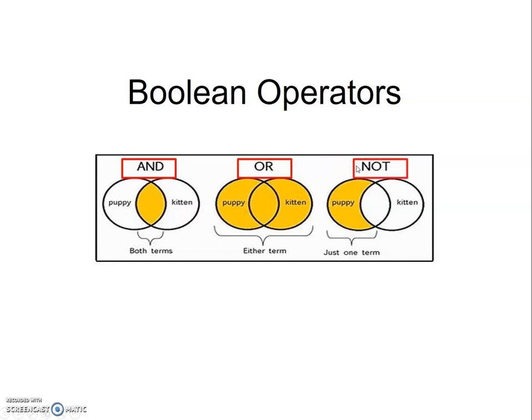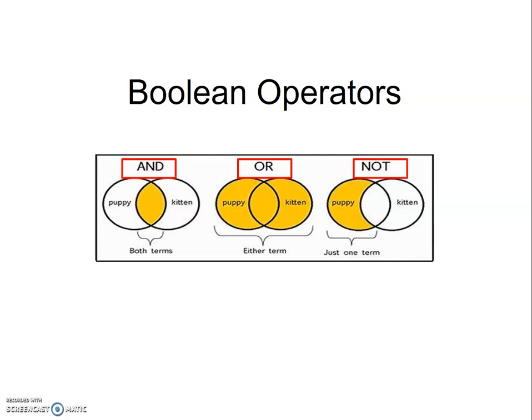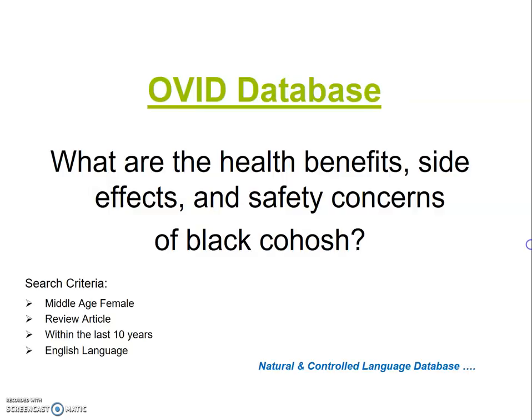This is what we consider a controlled language database. However, there is one database which you can utilize as both a controlled language and a natural language database. The database I'm referring to is Ovid. By using Ovid's natural language component, you can simply type in a question in your search box.